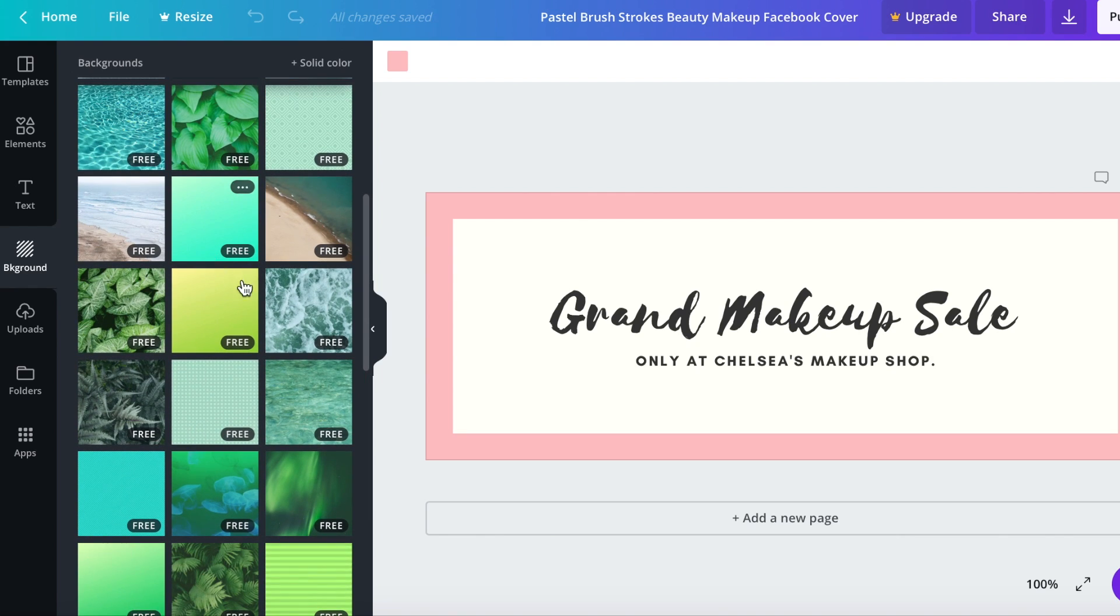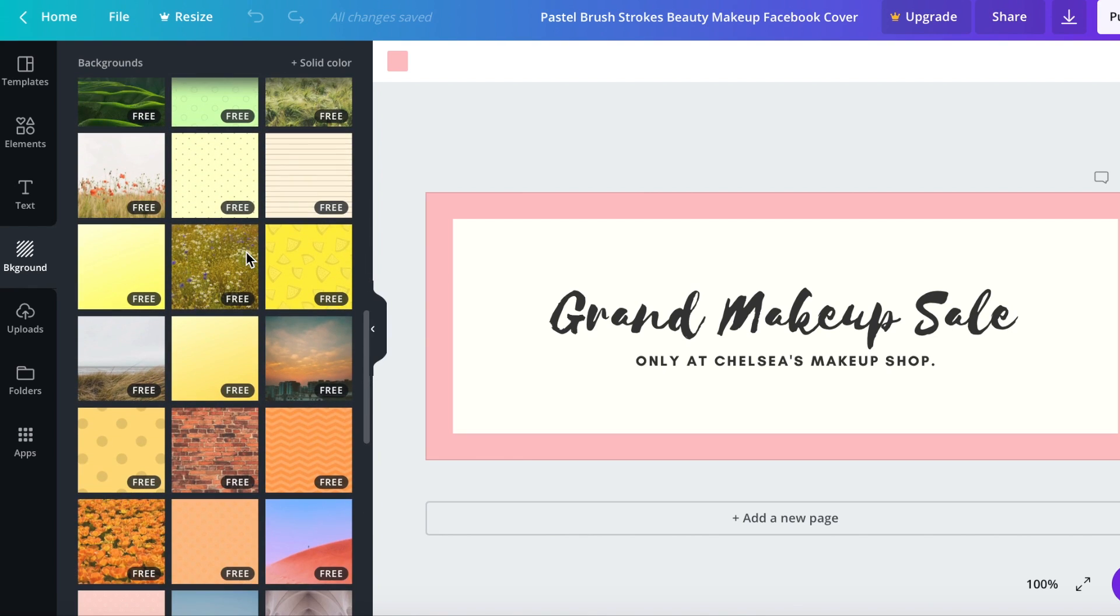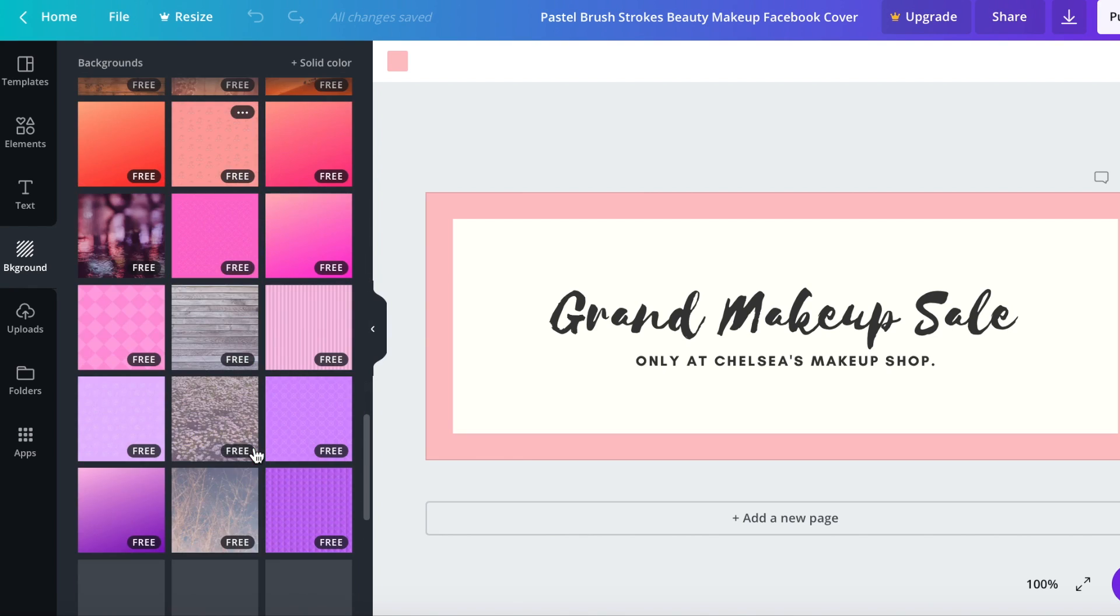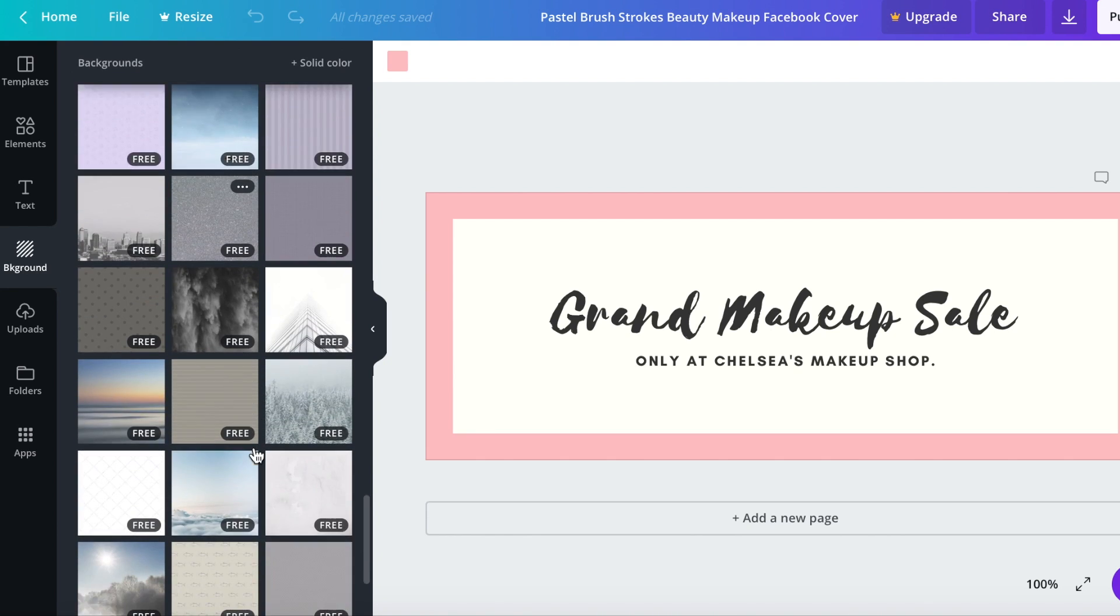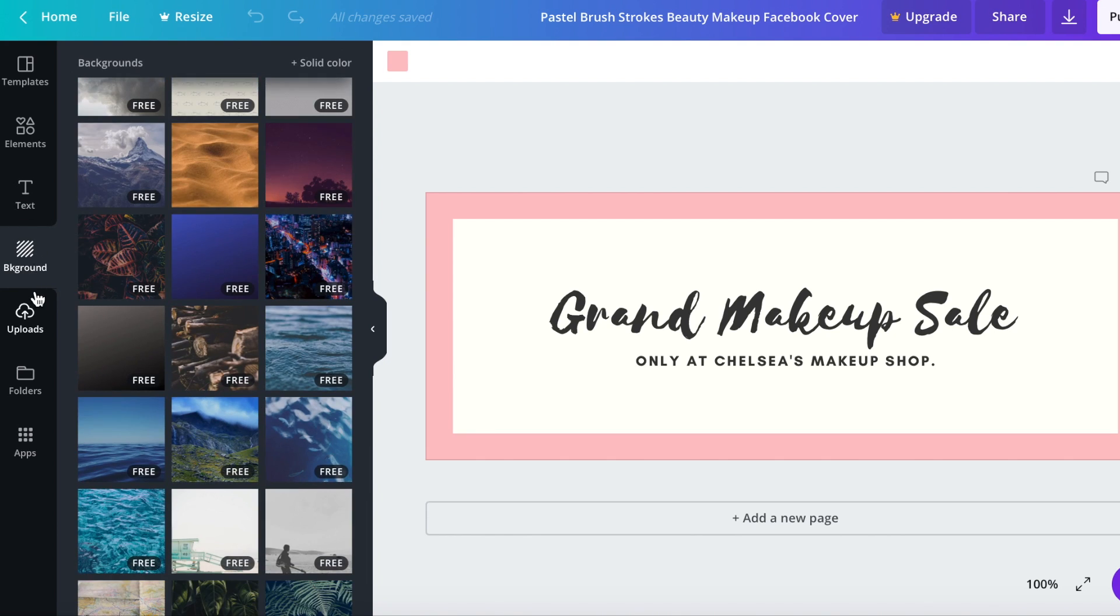If you see one that says free that means that's a free image that you're welcome to use. And then if you see one that says there's some that is just like a price.